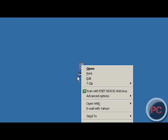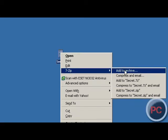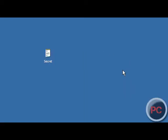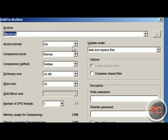Alright, so what you're going to do, you're going to right click on your file and you're going to go to the 7-zip option. You're going to add to archive.